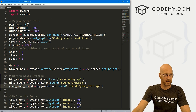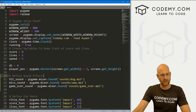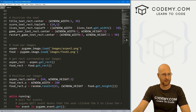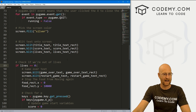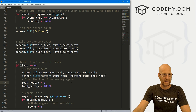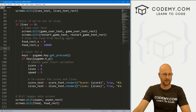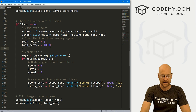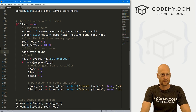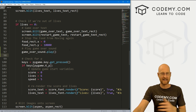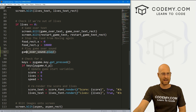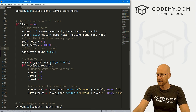Then we just have the game over sound. When lives equals zero, we're changing the text and doing some things, and here we say game_over_sound.play(). But there's a little hiccup — this almost works for the hit and the miss, but the game over sound keeps playing over and over because we're in an if loop and as long as this condition is true, it just keeps looping.